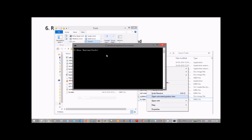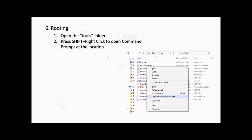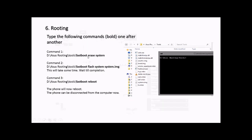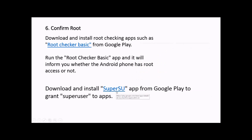The first command to run is 'fastboot erase system'. Type this and wait for it to complete. After that, type 'fastboot flash system system.img'. We have the system.img file. Wait for it to complete. This will take some time. Finally, type 'fastboot reboot' to reboot the Asus Zenfone. The phone will reboot and can be disconnected from the computer.